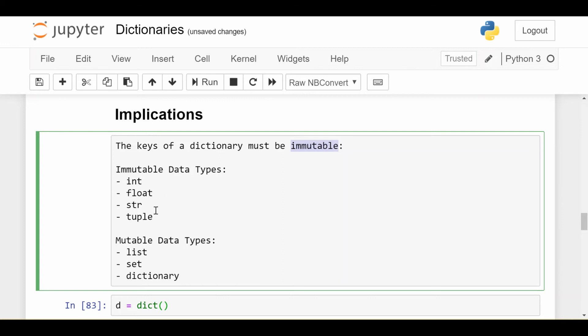By contrast, there's mutable data types that are allowed to be changed after they have been created. For example, lists, sets and even dictionaries themselves.